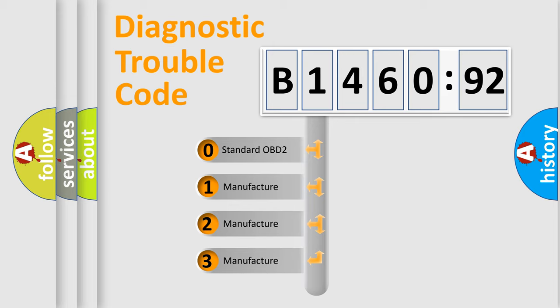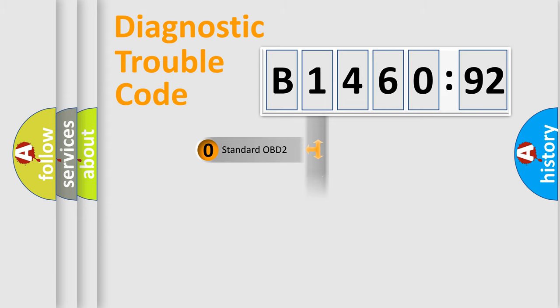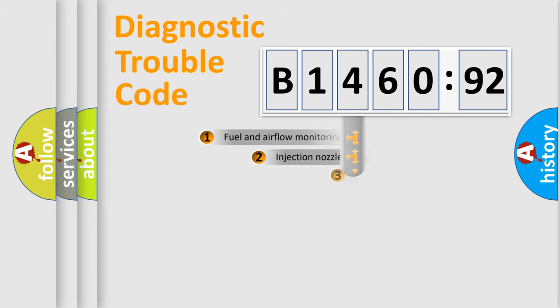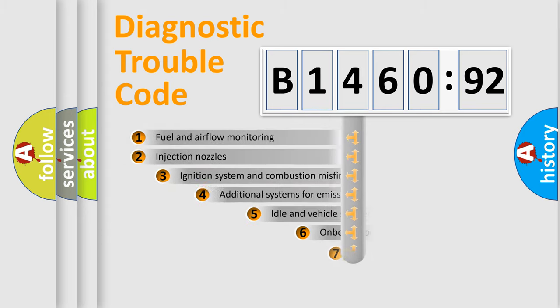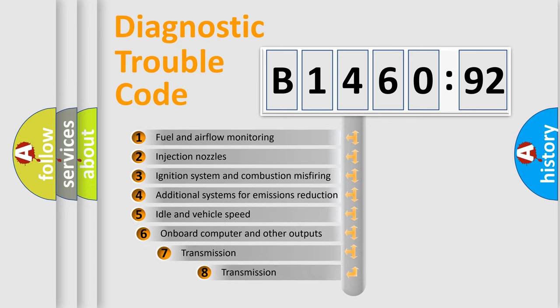If the second character is expressed as zero, it is a standardized error. In the case of numbers 1, 2, 3, it is a more precise expression of the car-specific error.